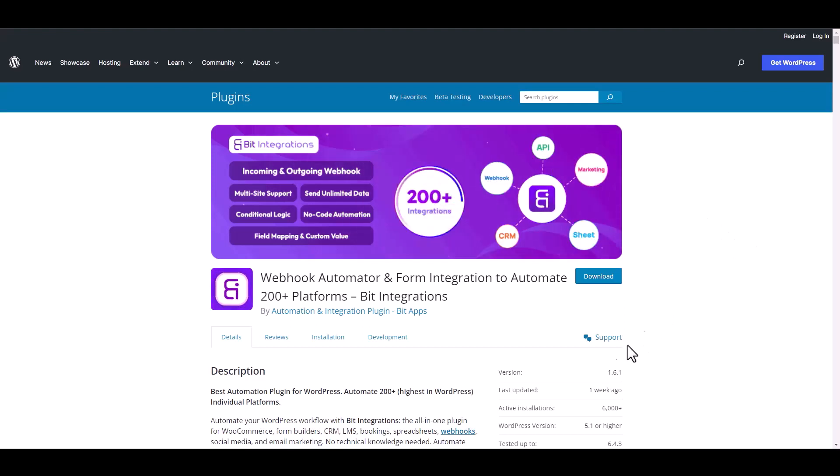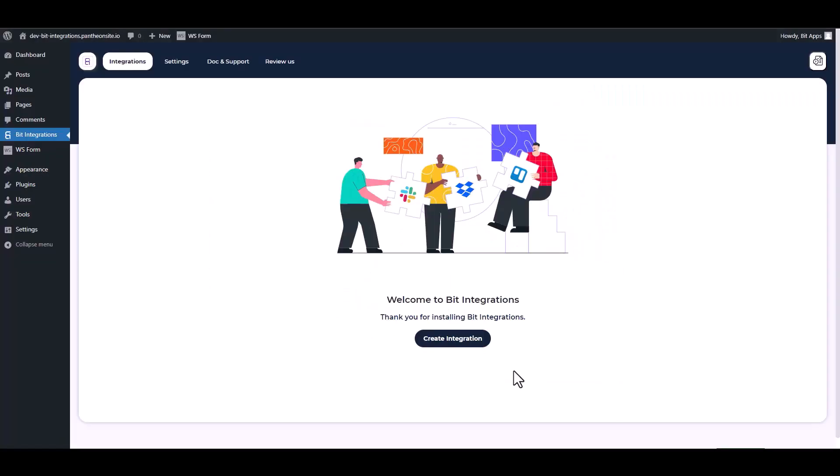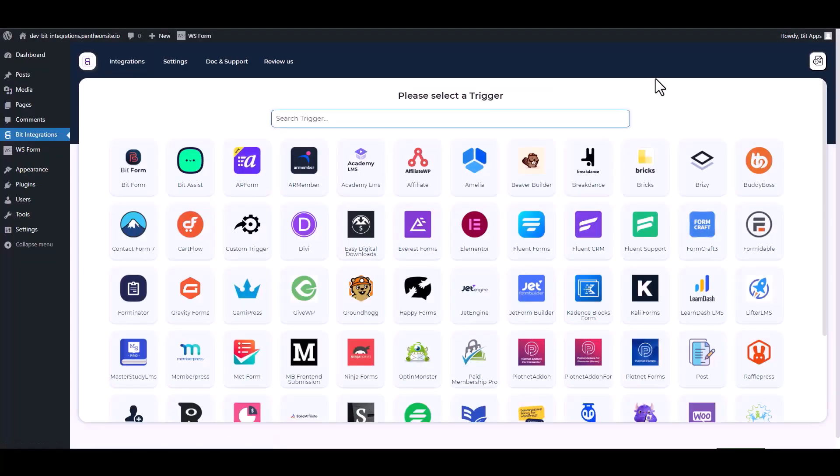I am utilizing the Bit Integrations plugin to establish a connection between these two platforms. Let's go to Bit Integration dashboard, create integration, search and select WS Form.